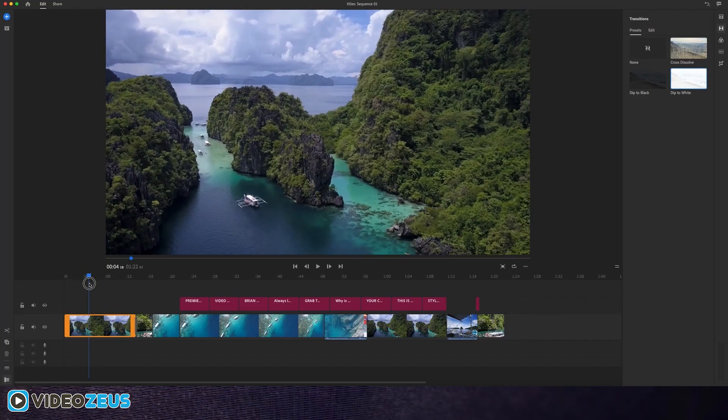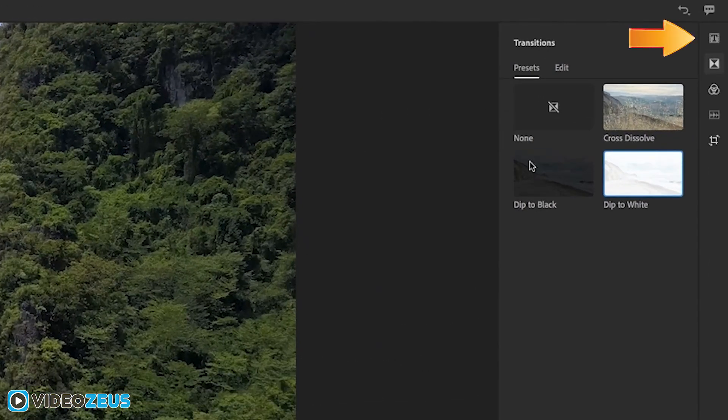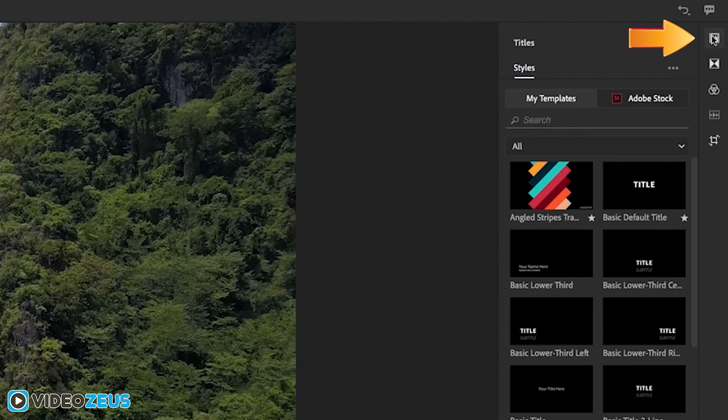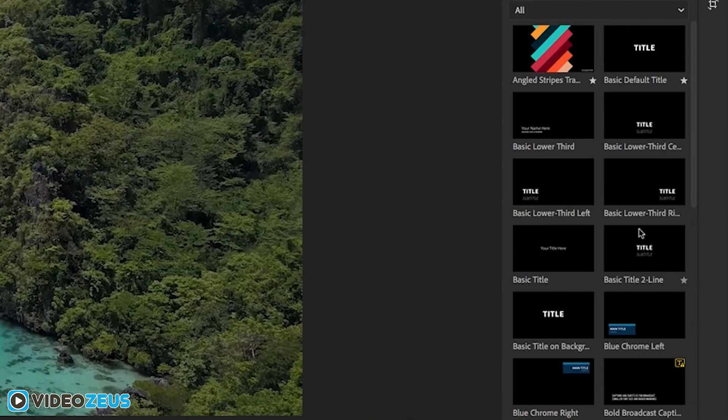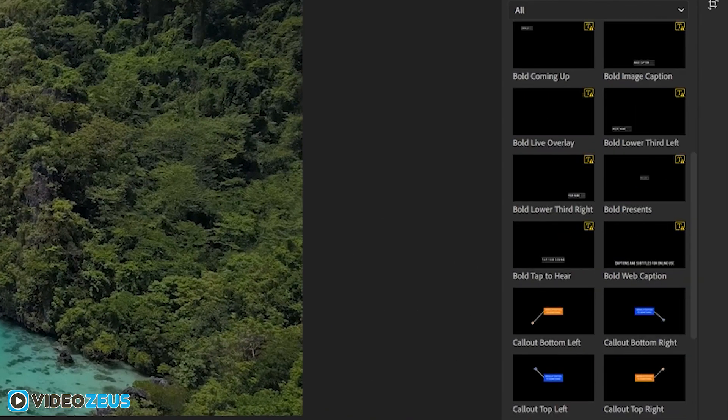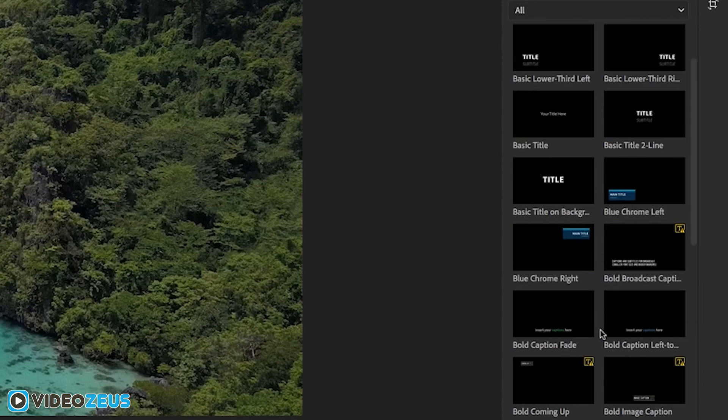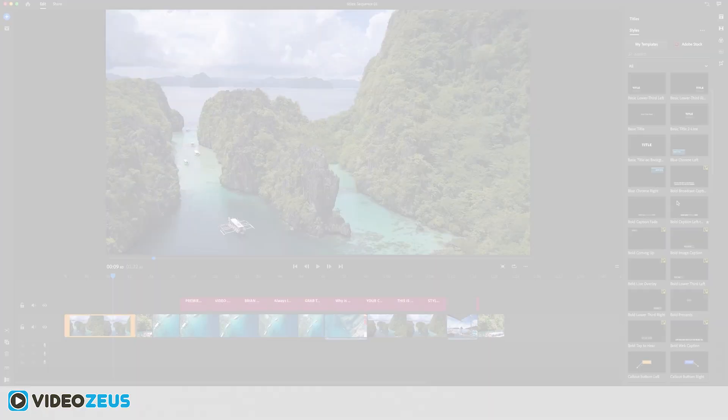Inside the workspace, you can access the title tool by clicking on this icon up here, which opens the toolbar with a plethora of title templates to choose from. As you can see, lots of options here, but I'm going to single out the titles that include motion and drag them over into my timeline.